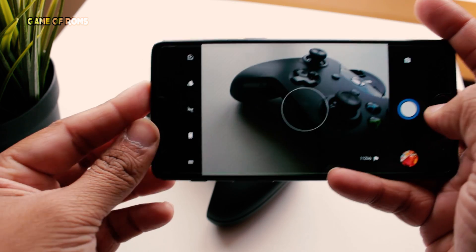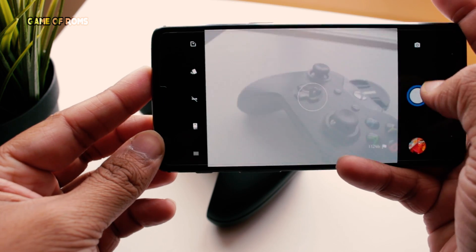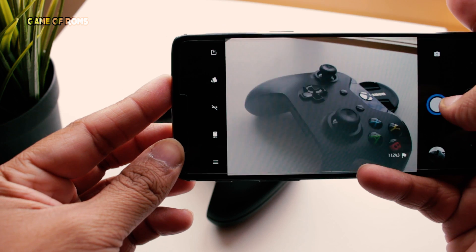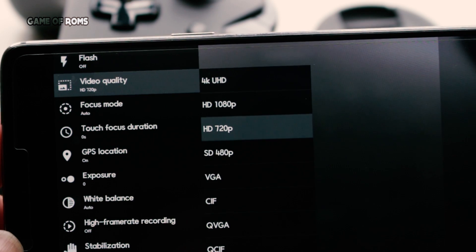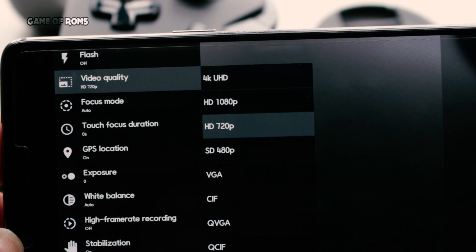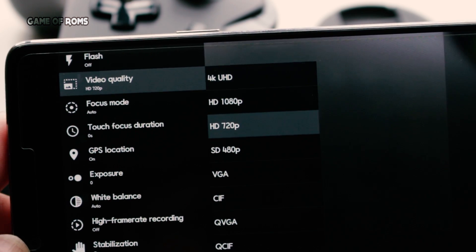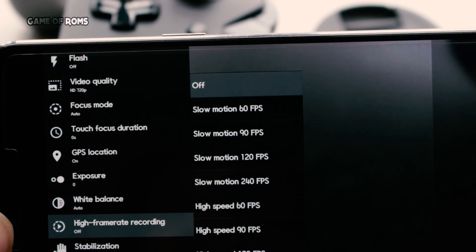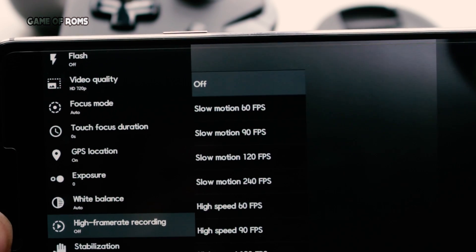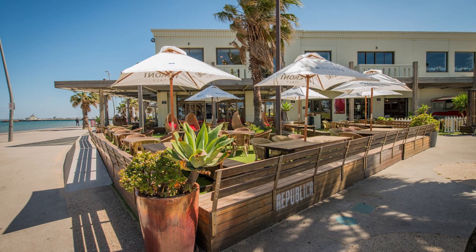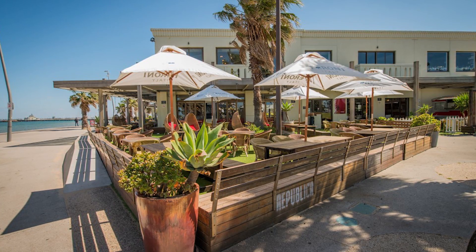The camera this ROM provides is Snapdragon camera and it's super snappy and super fast. It can shoot in 4K UHD and slow motion at 240 FPS. Here are some samples of photos and the slow motion video.